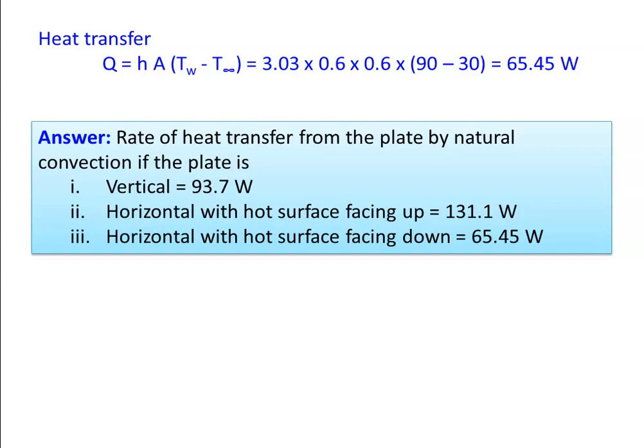Among the three cases, the horizontal plate with the hot surface facing up has the most heat transfer. This conclusion is useful when designing a heater in an industrial application.